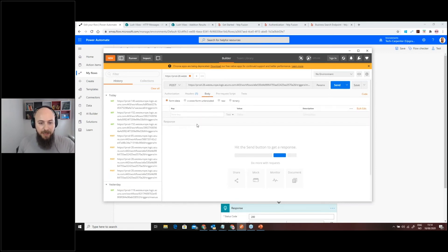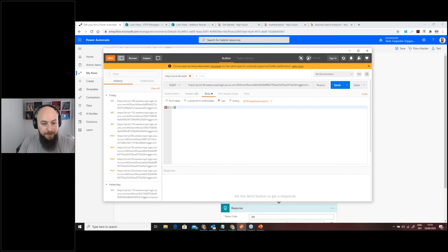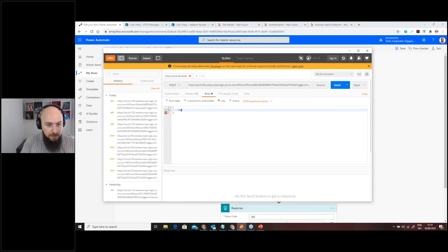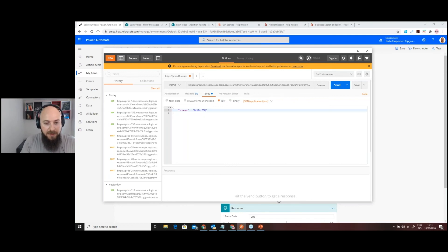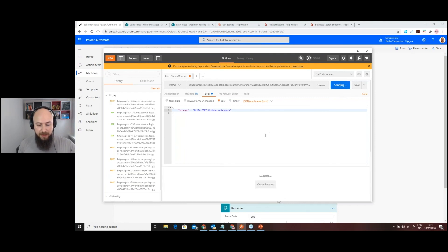In the body, I'll set it to raw. We have a field called "message" and I'll set the message value to "Hello BSBC webinar attendees." All right, so we're all set.